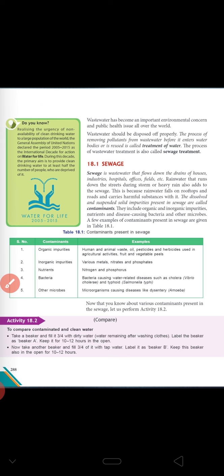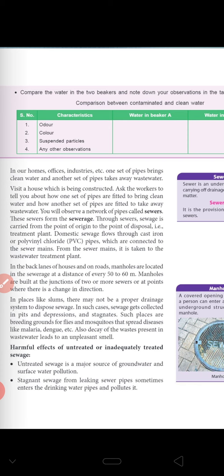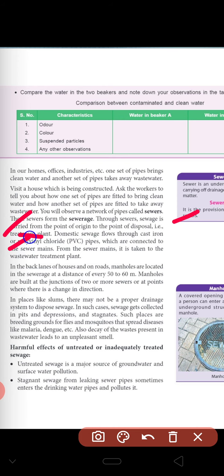Next, visit a house which is being constructed. Ask the worker to tell you how one set of pipes is fitted to bring clean water and how another set of pipes is fitted to take away the waste water. You will observe the network of pipes there. This network of pipes is called sewers. Through these sewers, the sewage is carried from one point to the treatment plant. The domestic sewage flows through cast iron or PVC pipes which are connected to the sewer mains, and from the sewers it is taken to the waste water treatment plant.